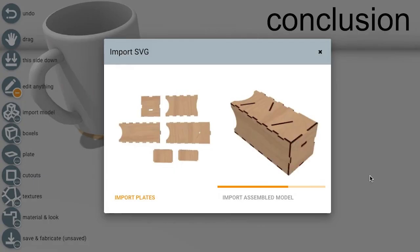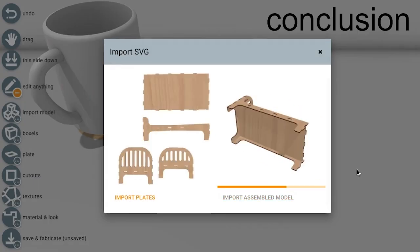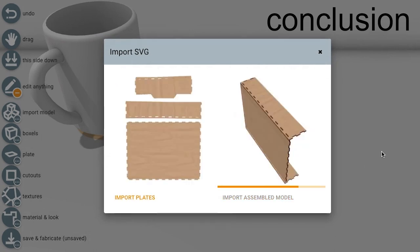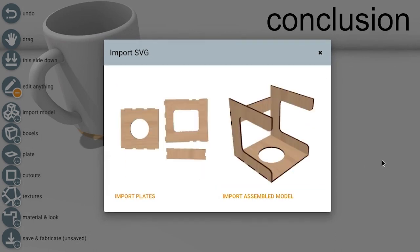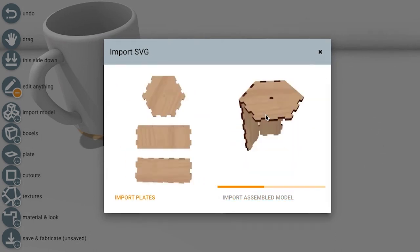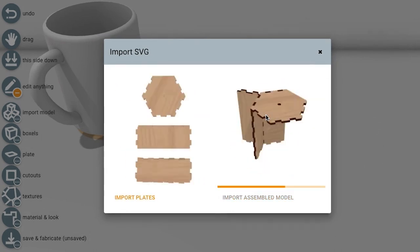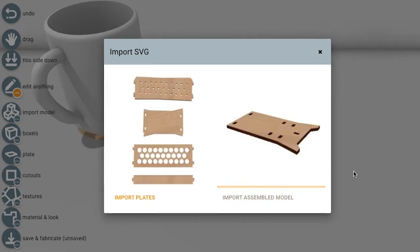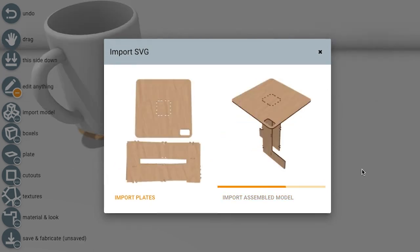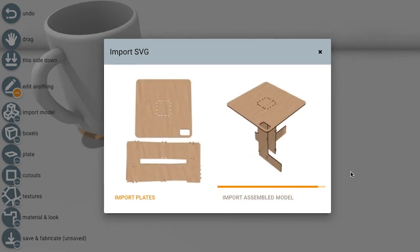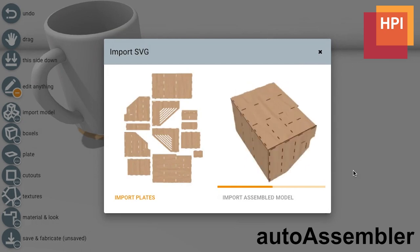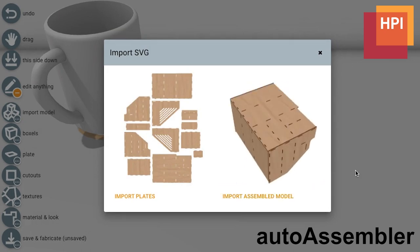In conclusion, AutoAssembler allows users to automatically convert 2D cutting plans to 3D models for laser cutting. This grants users access to laser cut models found online, almost as if these had been shared in 3D in the first place.